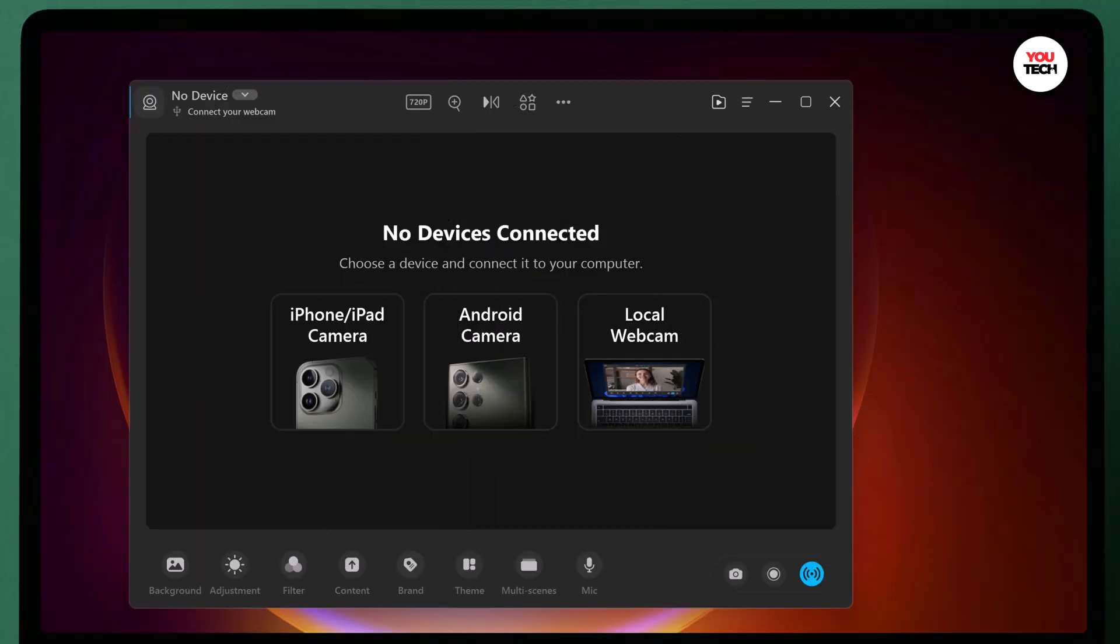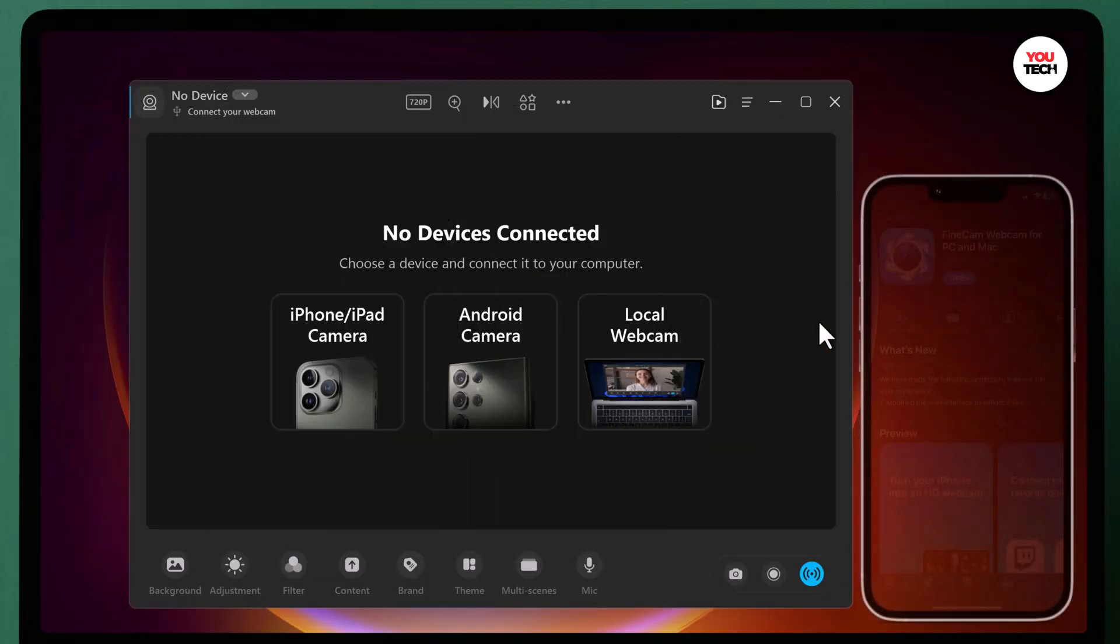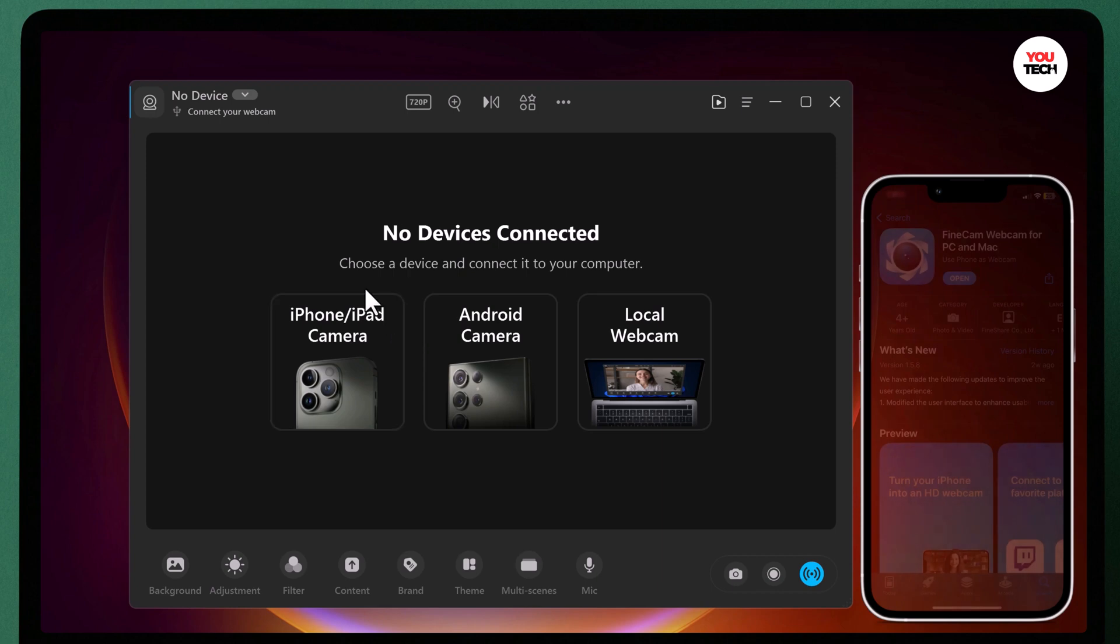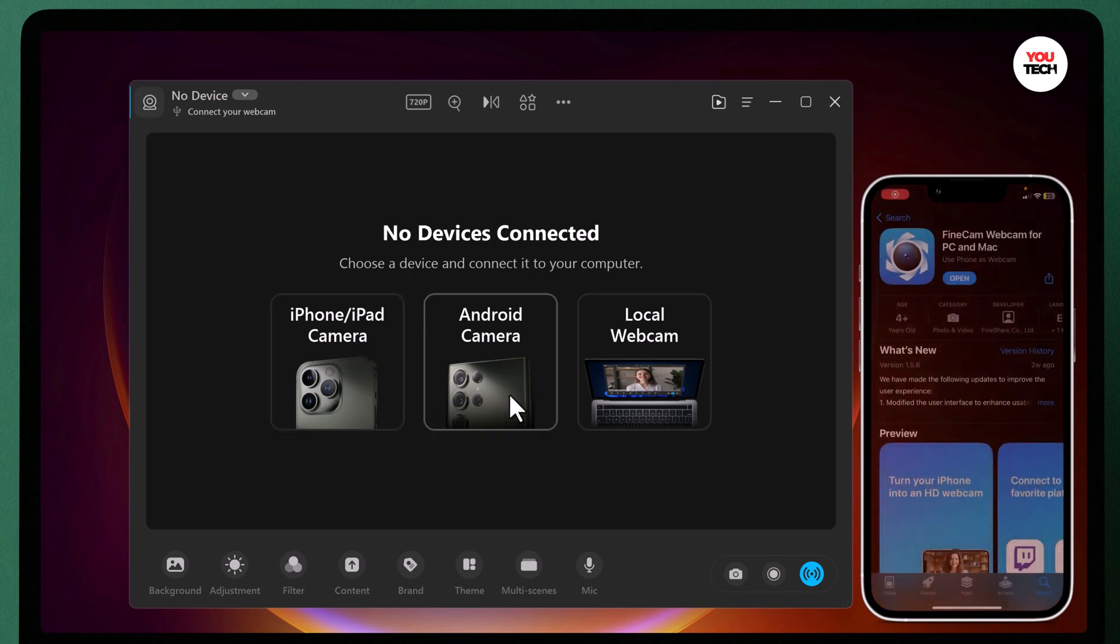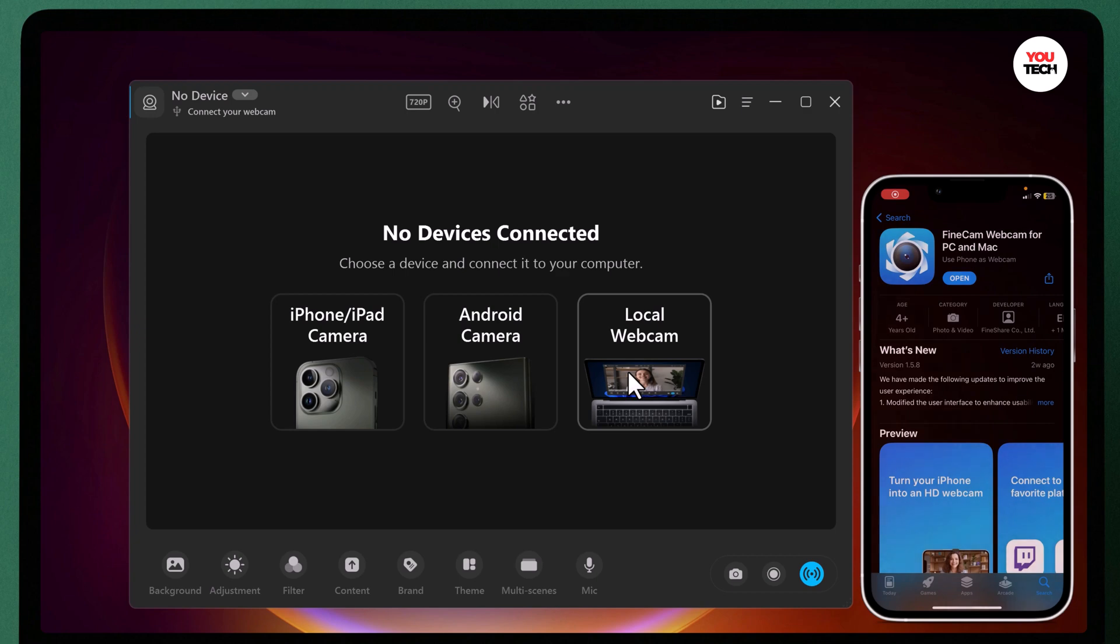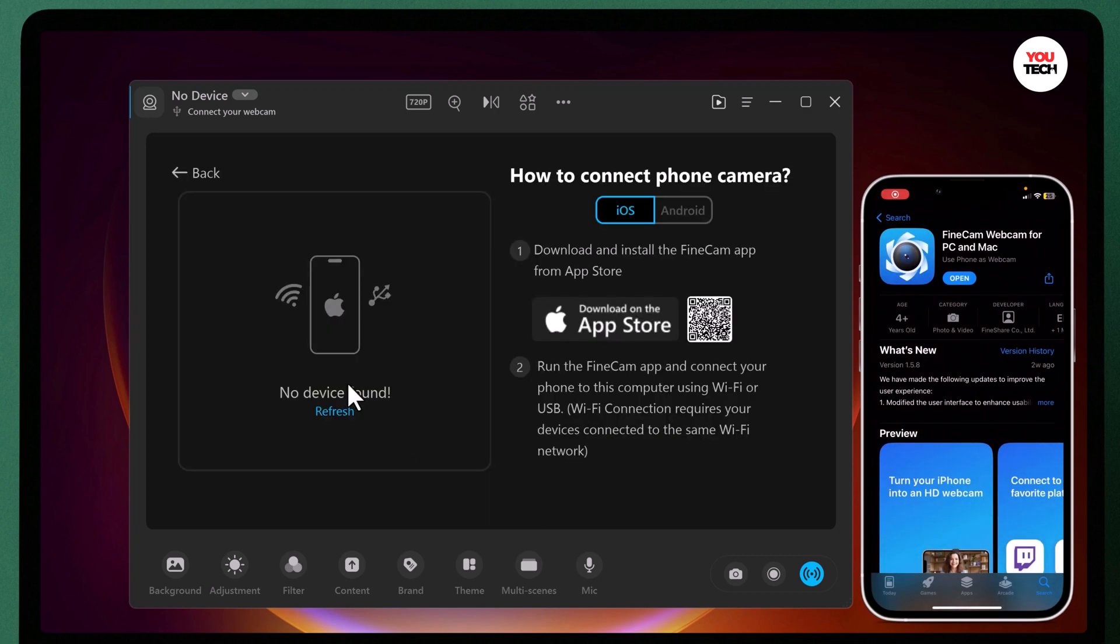Next, you need to download the FineCam app on your smartphone. FineCam is available for both iOS and Android phone. Simply go to the App Store or Google Play Store, search for FineCam and install it.